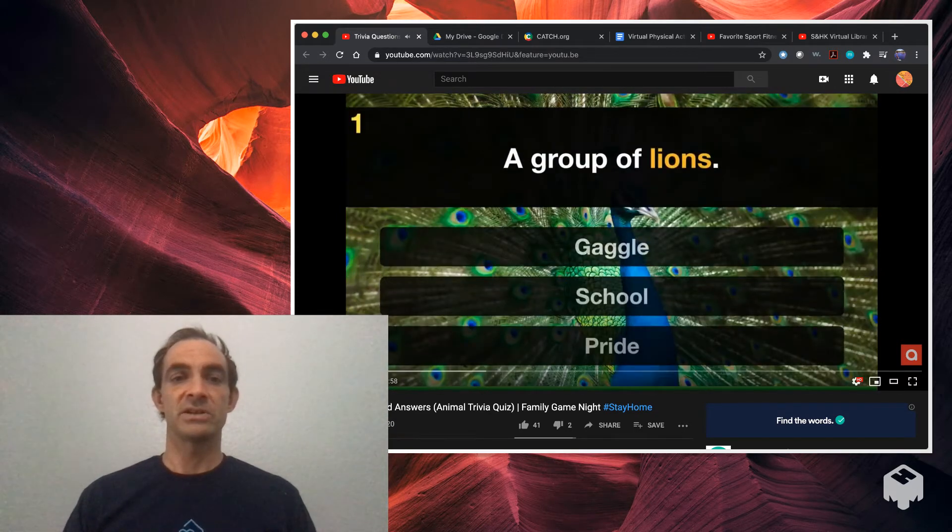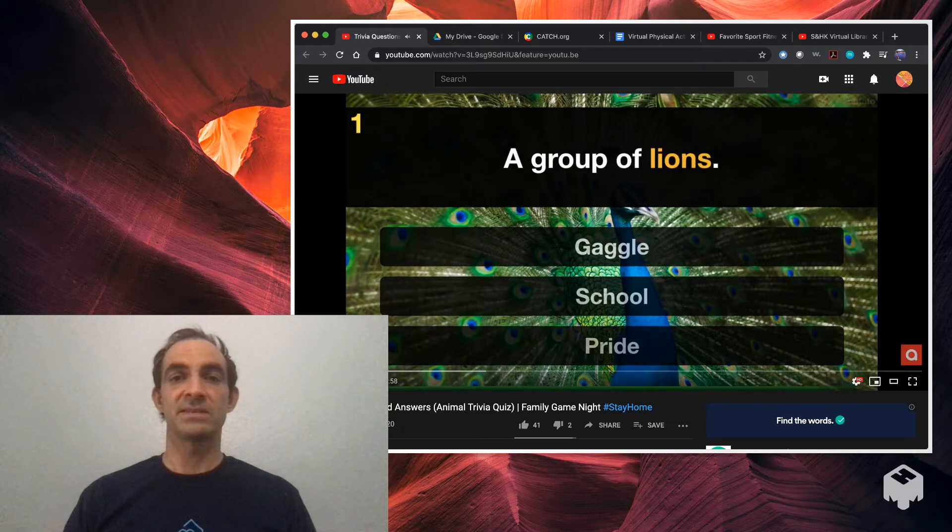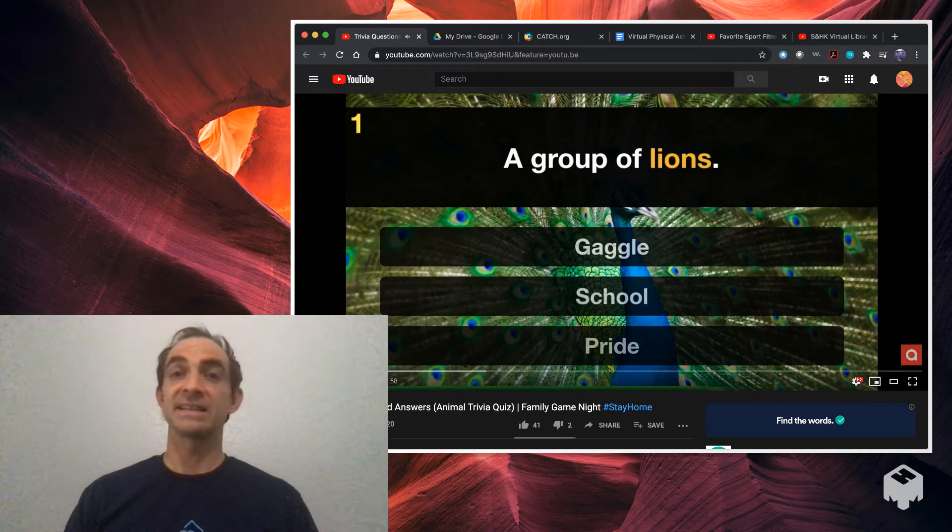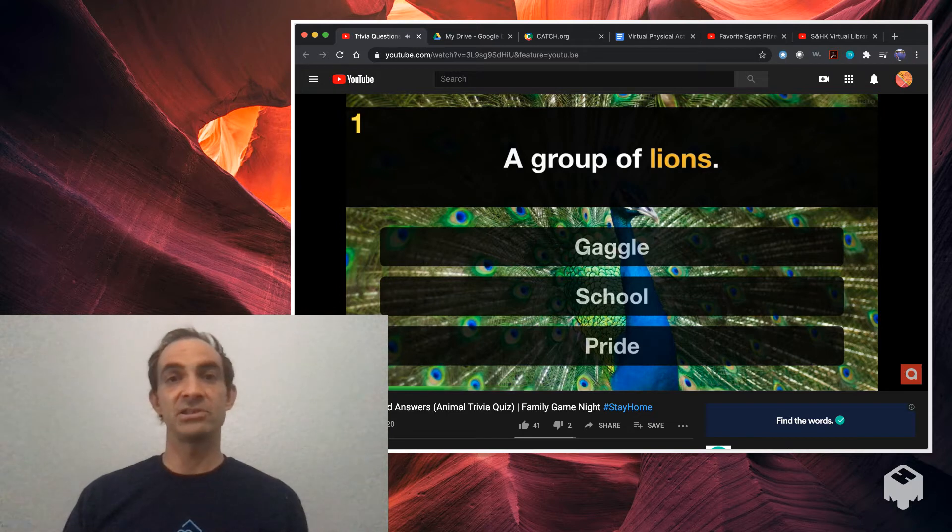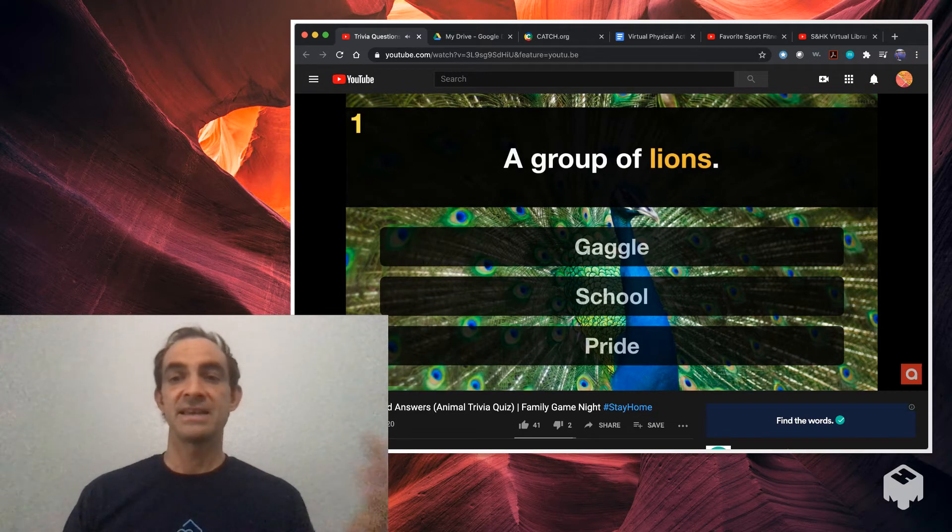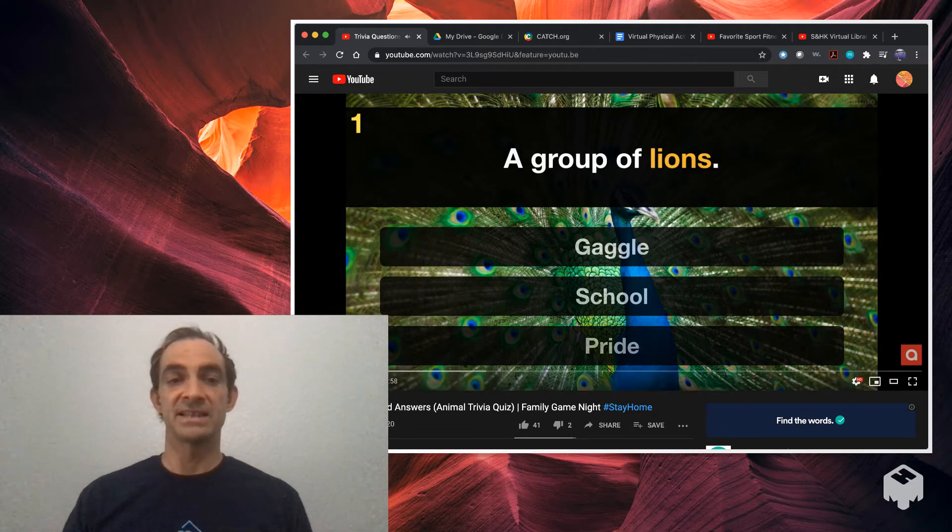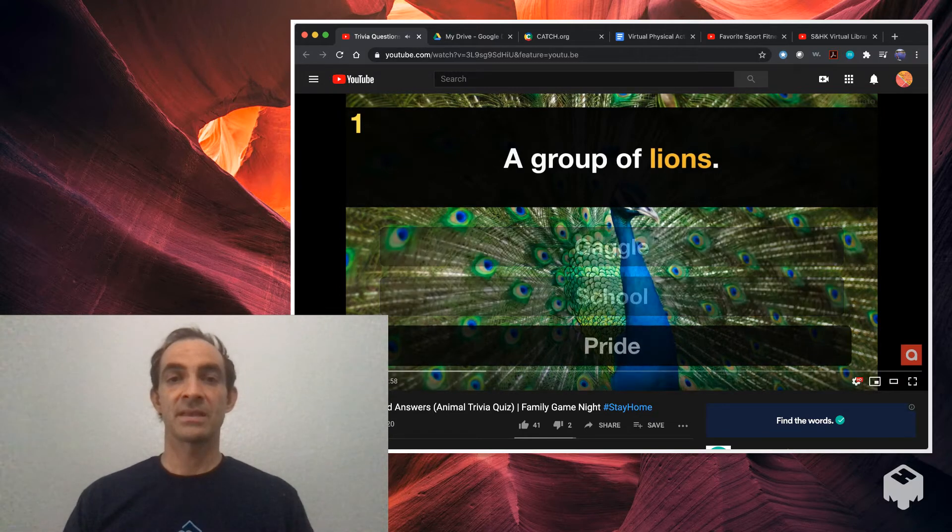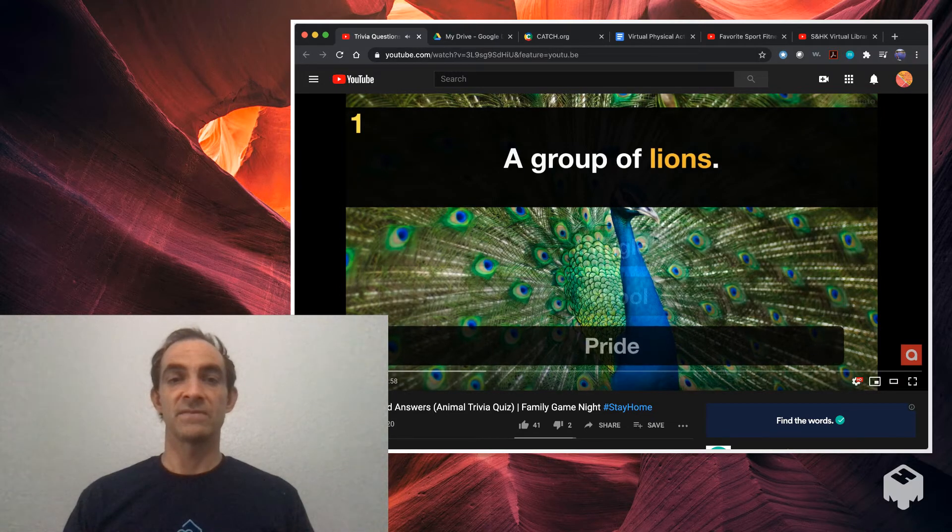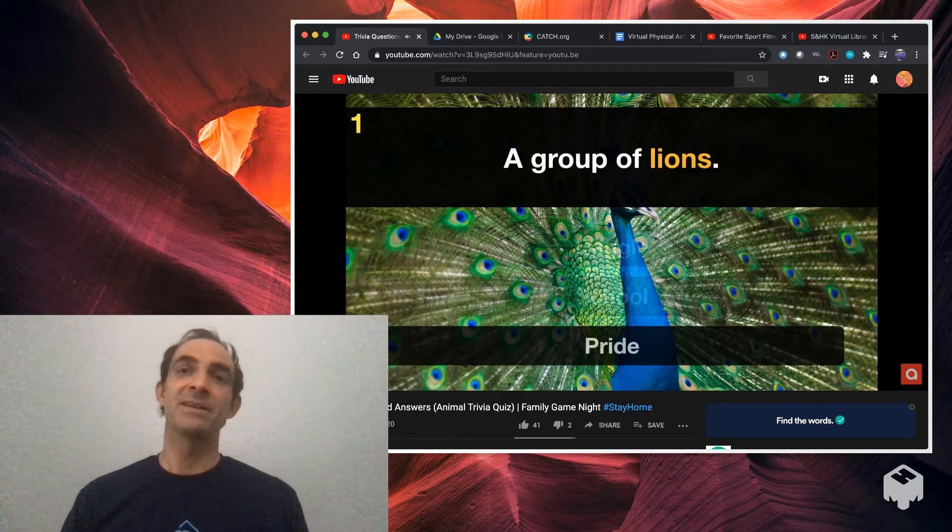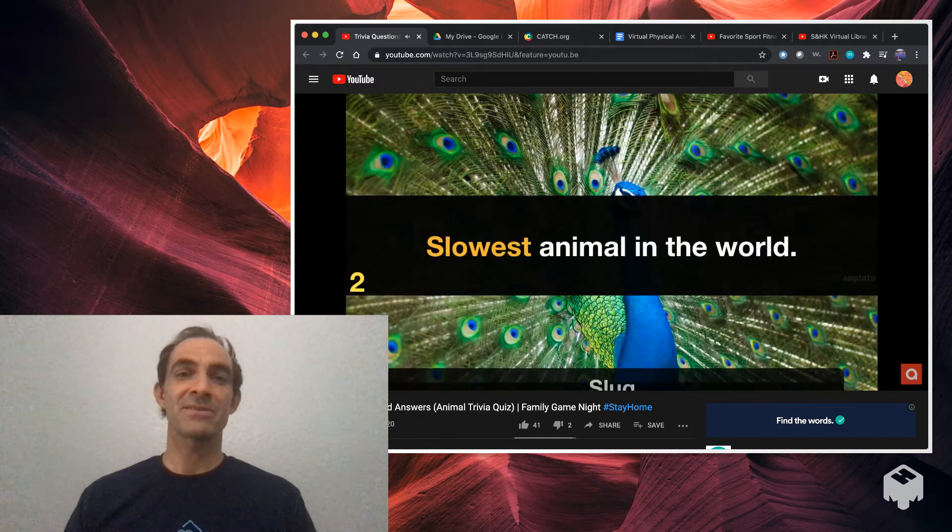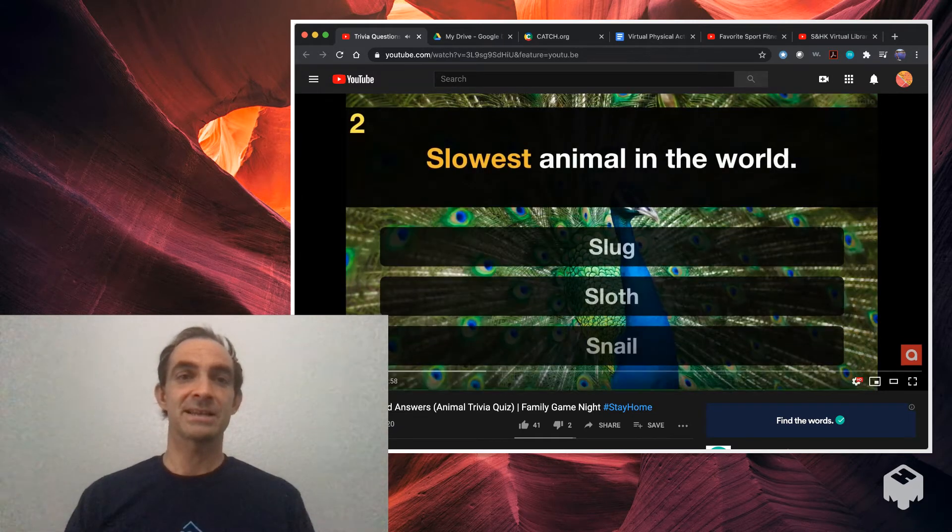So question one, you can see here, what is a group of lions? You have ten seconds to answer that. Maybe when the time is up you can pause it, ask students what they think, and then give them the answer. So the first one, the answer is pride. Everyone knows that. Pride rock, lion king.